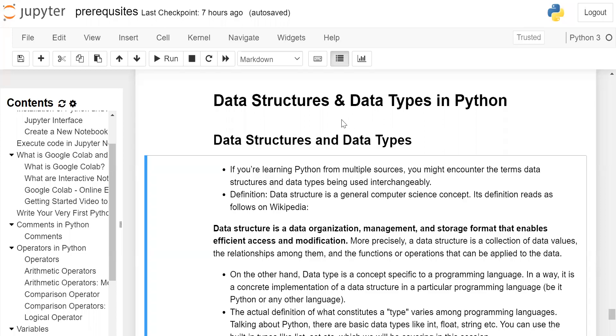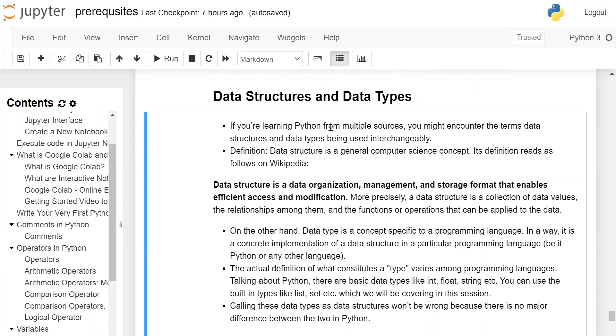Data structures and data types in Python. If you are learning Python from multiple sources, you might encounter the terms data structures and data types being used interchangeably. Definition: data structure is a general computer science concept.